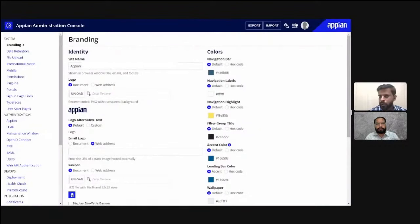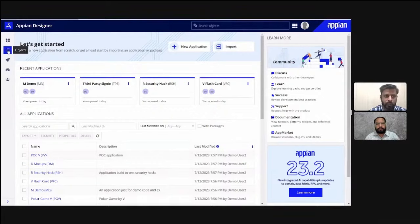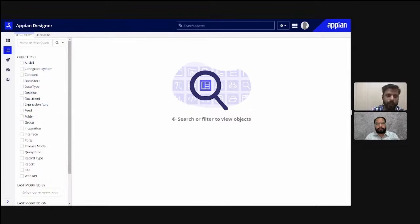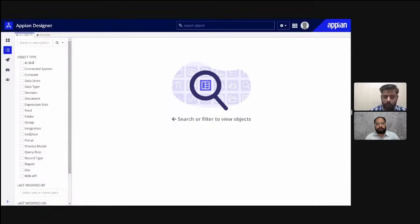In the Objects tab you can filter and view all Appian components — features used to create an application. These components are all connected to each other. Some examples include connected systems, AI skill, constants, data store, data types, decision, and document. To create an application, you will need these components. We will learn about each one in regular sessions.